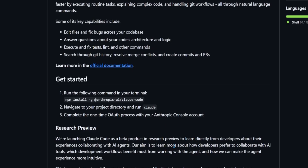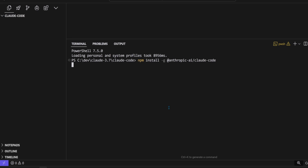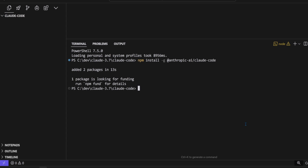Claude Code has a GitHub repository, not because it's open source, but for logging user issues, just like how Cursor did it. Let's test it right away.